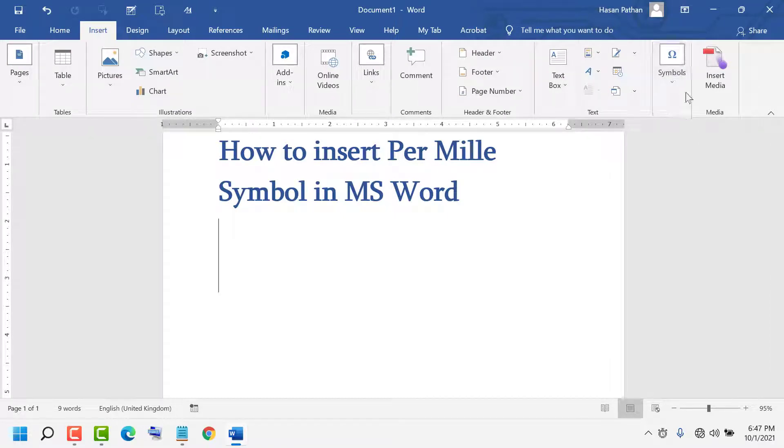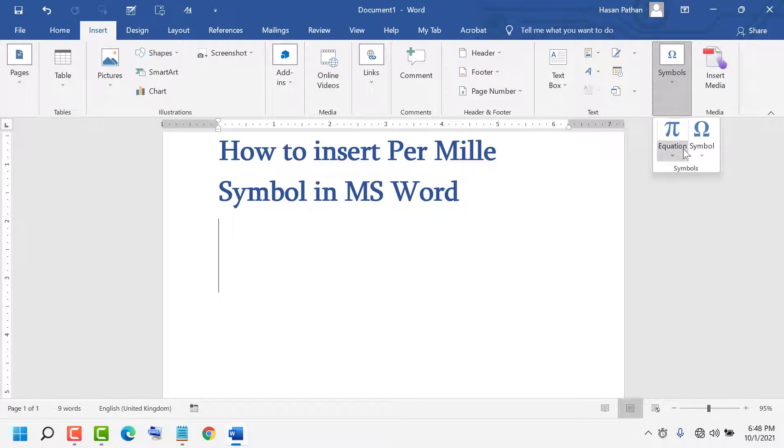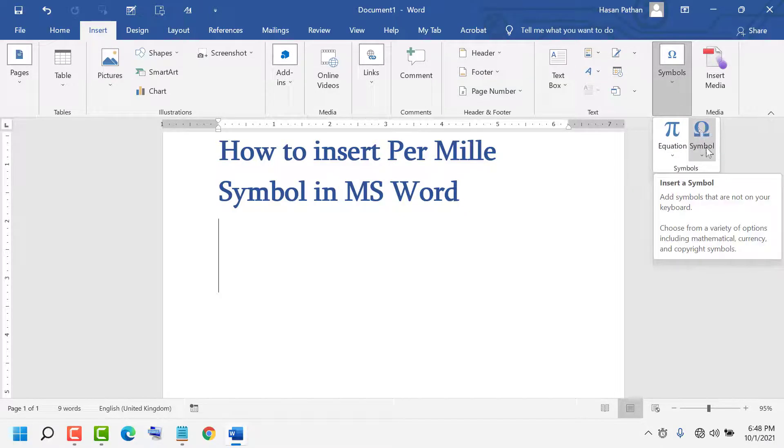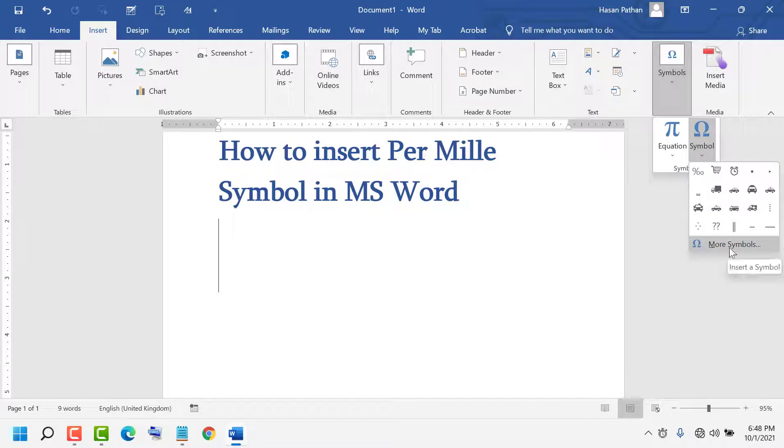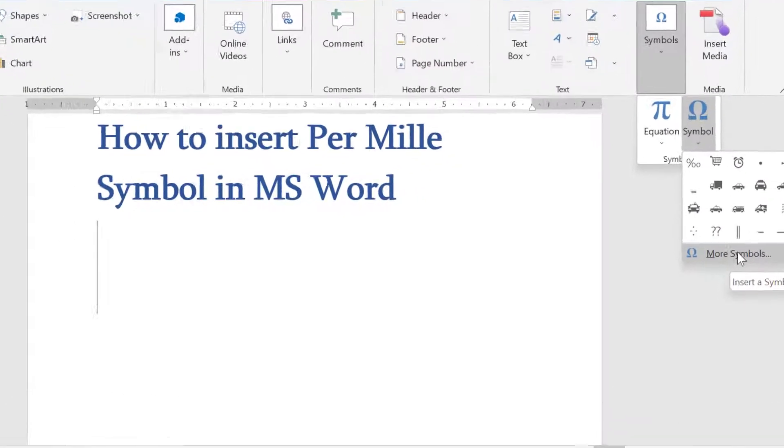And here you see the Symbol option is available. Click on it. Again, click on Symbols, then click on More Symbols.